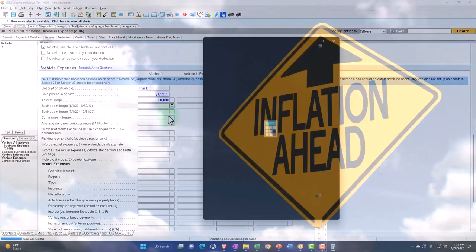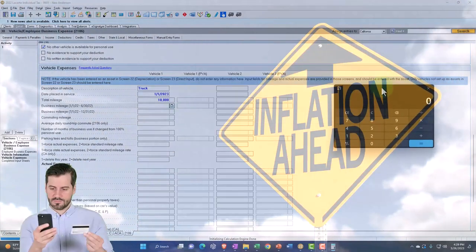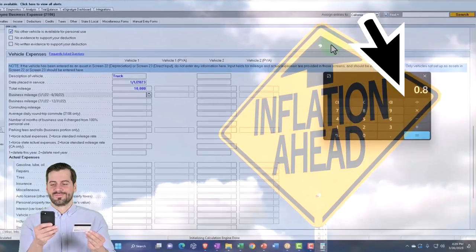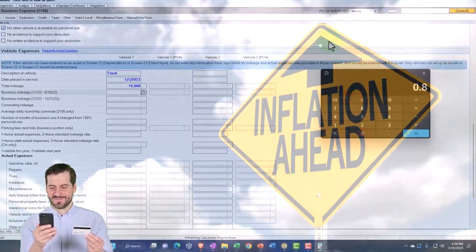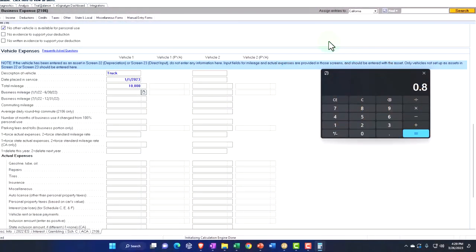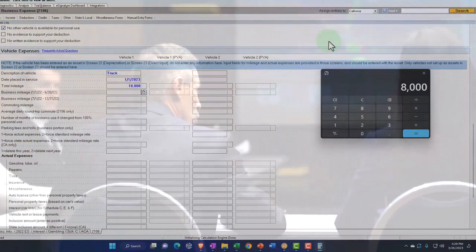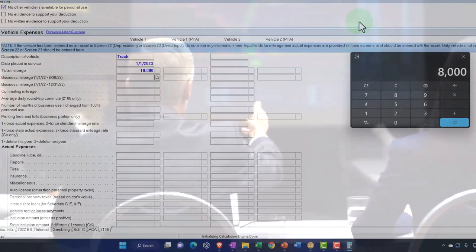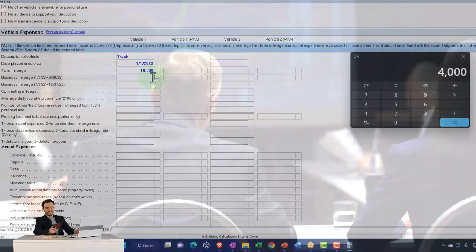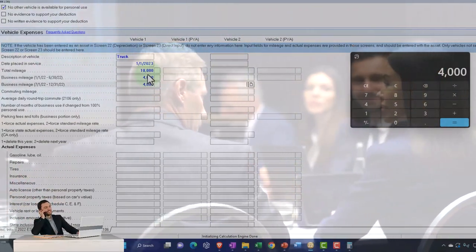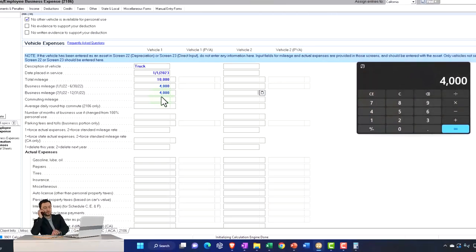So it might be something like 10,000 total miles, and I think it was 80% business. The more specific you can get on this, the better. I'm going to say 80% business, and let's say we drove evenly over the first and second half — so 4,000 for each half. If you're heavier weighted in the second half of the year, that would probably be more favorable because the rate was higher in the second half due to inflation. And then you've got your commuting miles — let's say that's 1,000 miles.